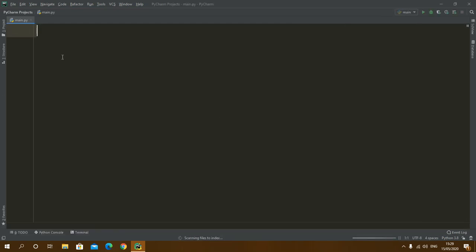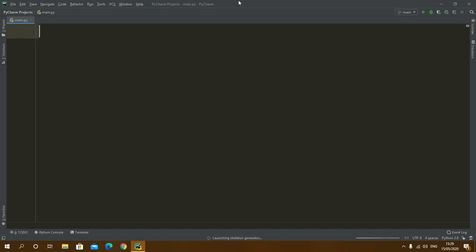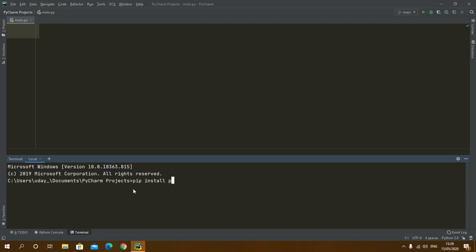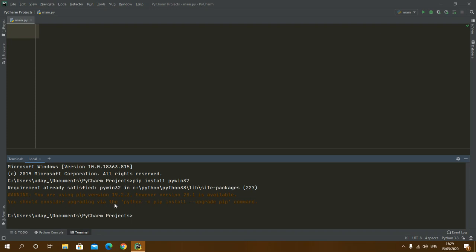Here I have a file already present in my editor, so here I will write the code. First of all, if you don't have installed that module, you have to install it. For that, you have to write pip install pywin32 in your terminal. Here I will get requirement already satisfied because I have already installed it.